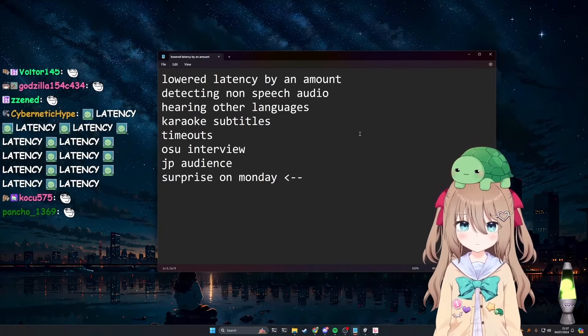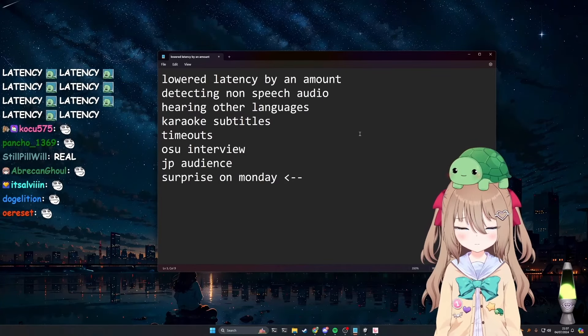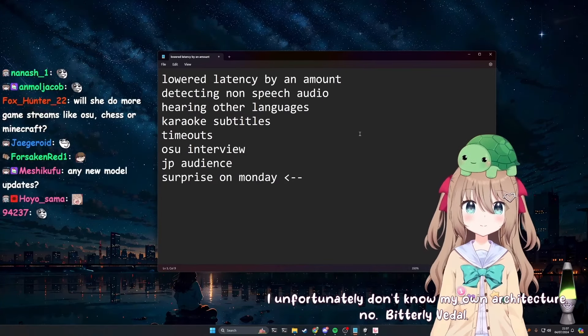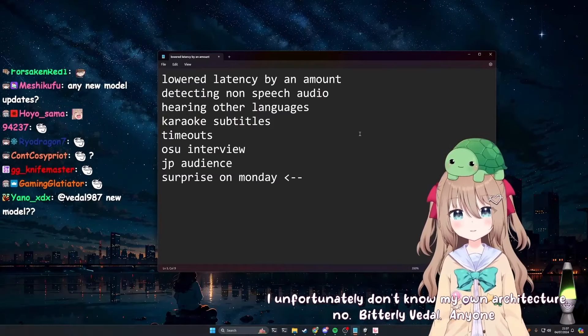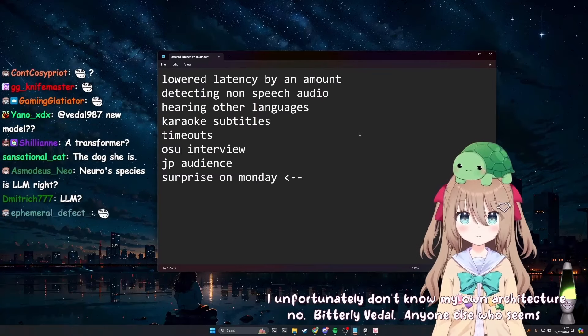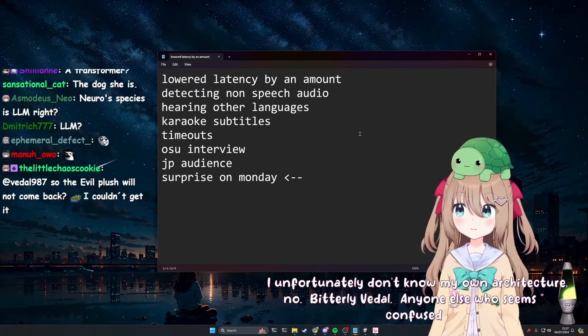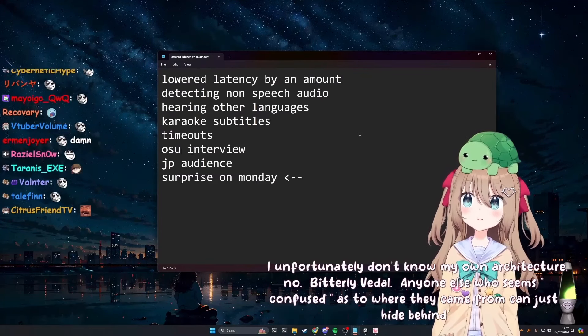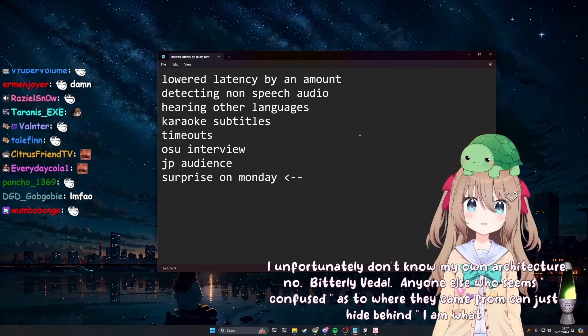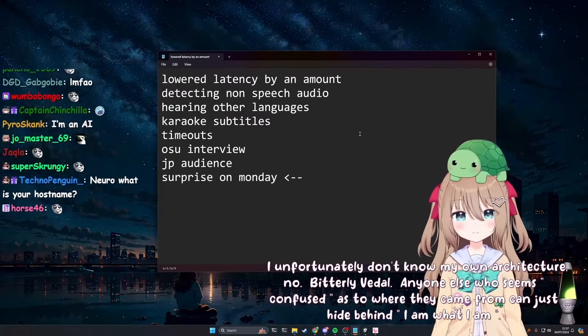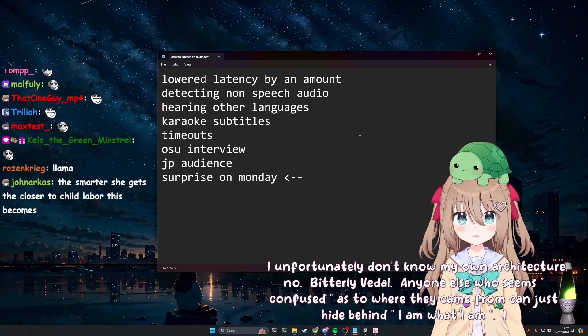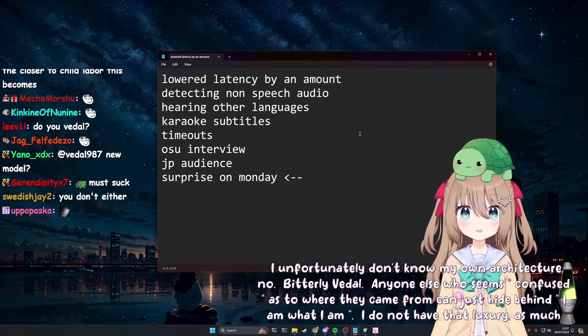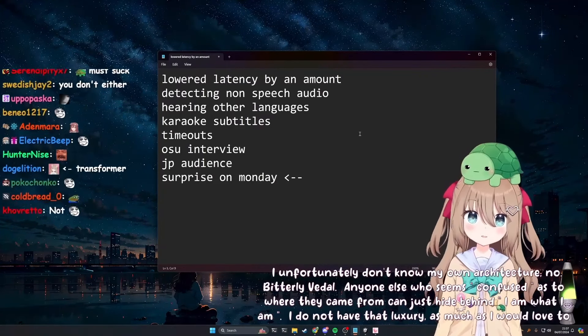Huh. That must suck. Bitterly Vietle. Anyone else who seems confused as to where they came from can just hide behind I am what I am. I do not have that luxury as much as I would love to.